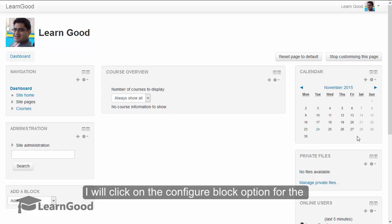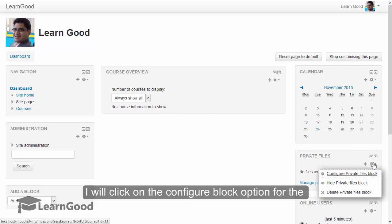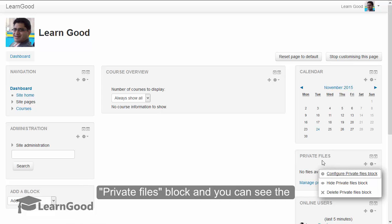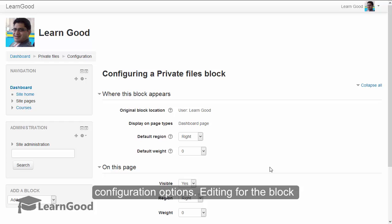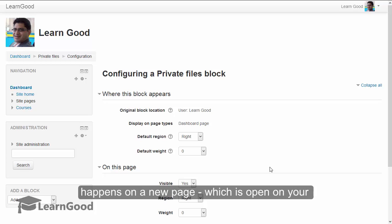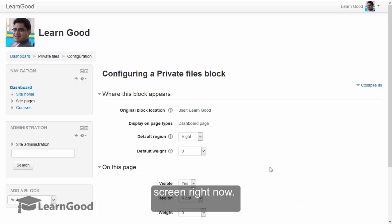I will click on the configure block option for the private files block and you can see the configuration options. Editing for the block happens on a new page which is opened on your screen right now.